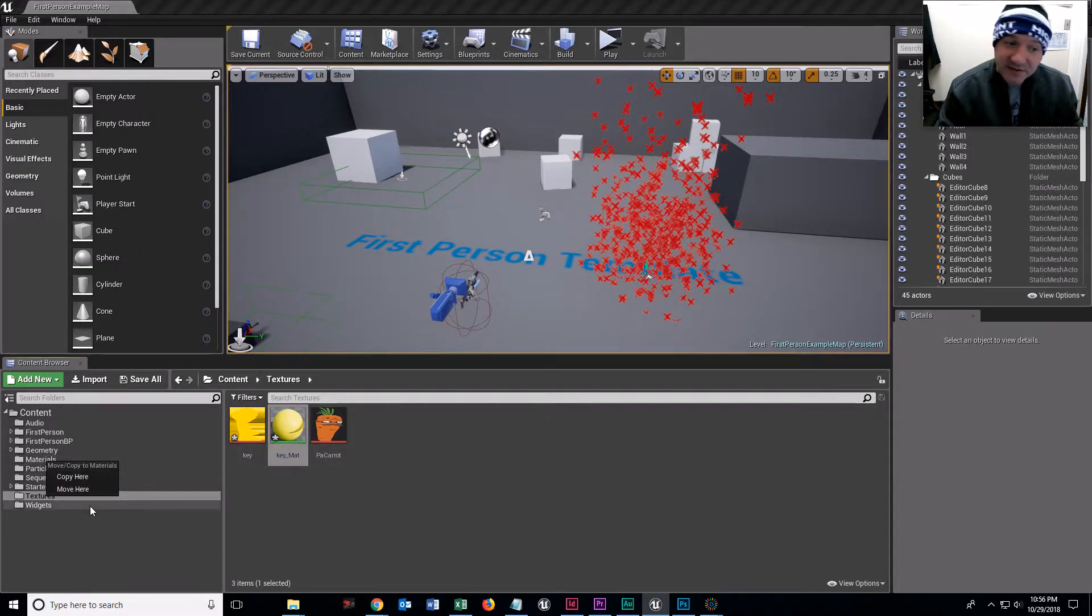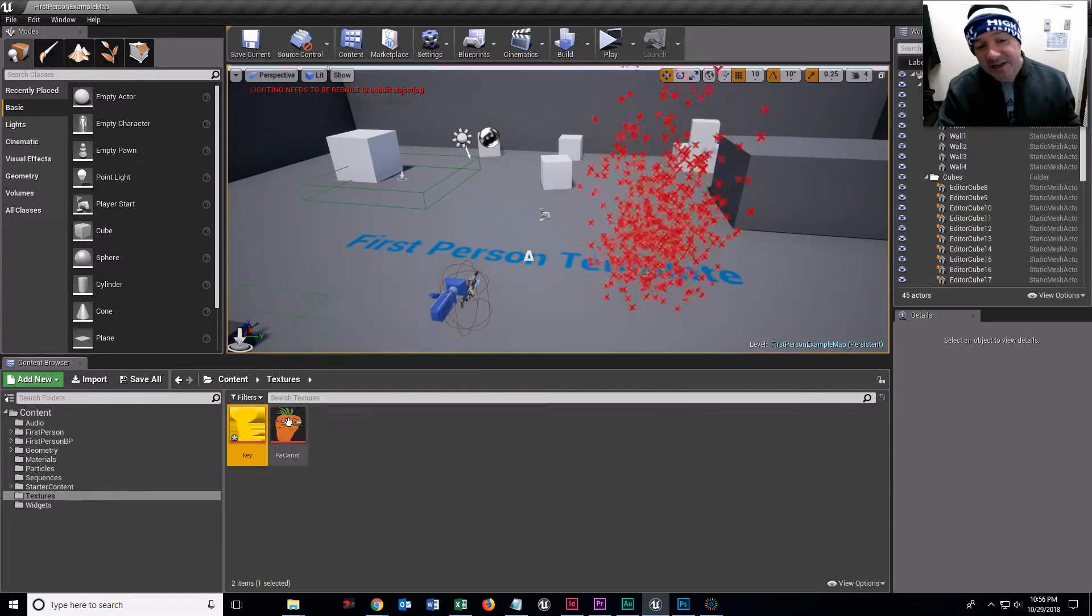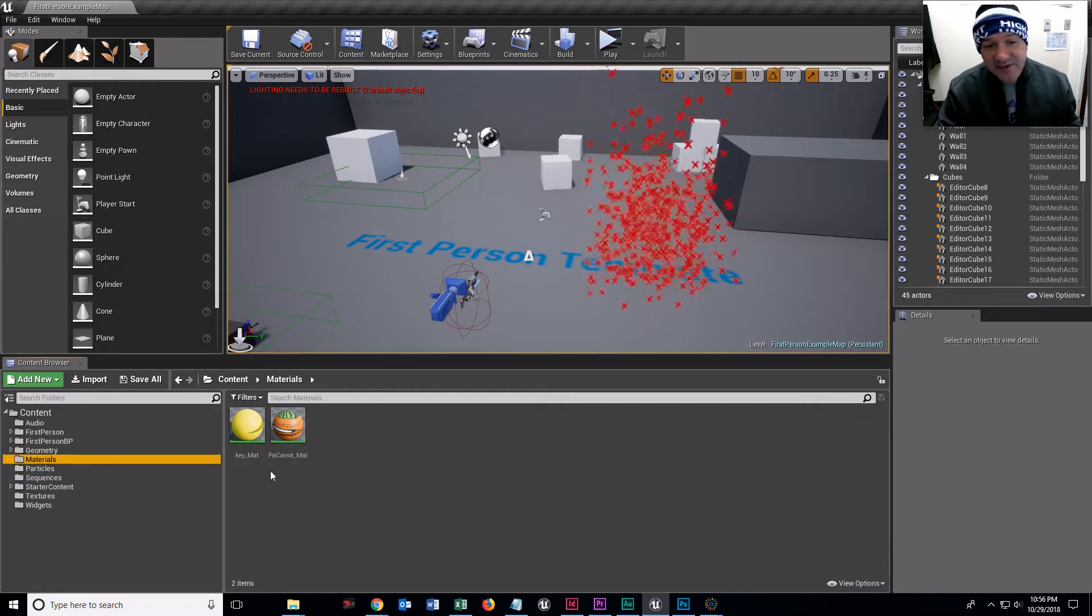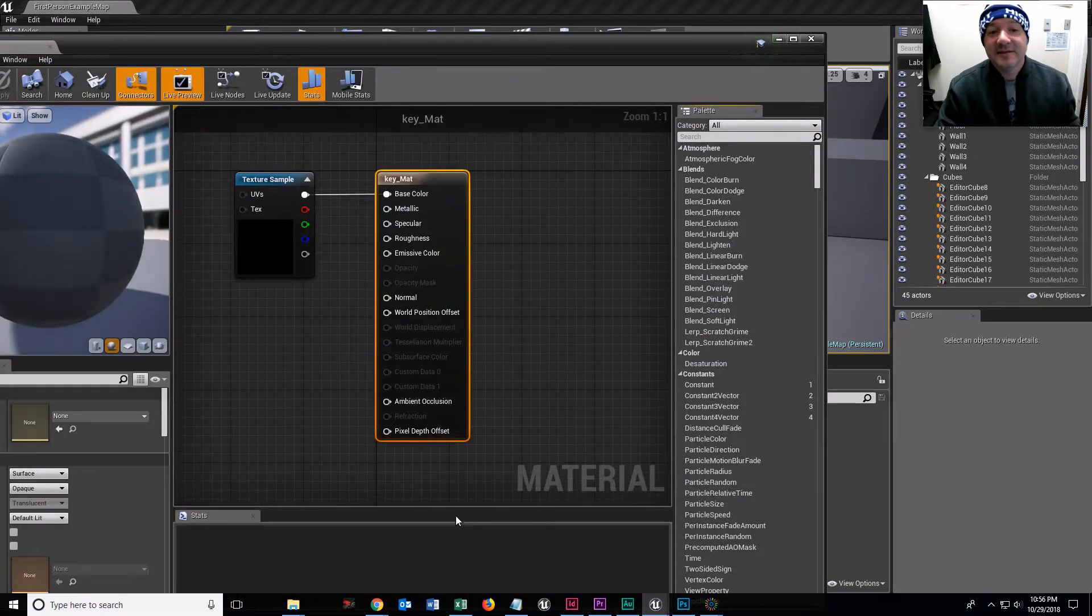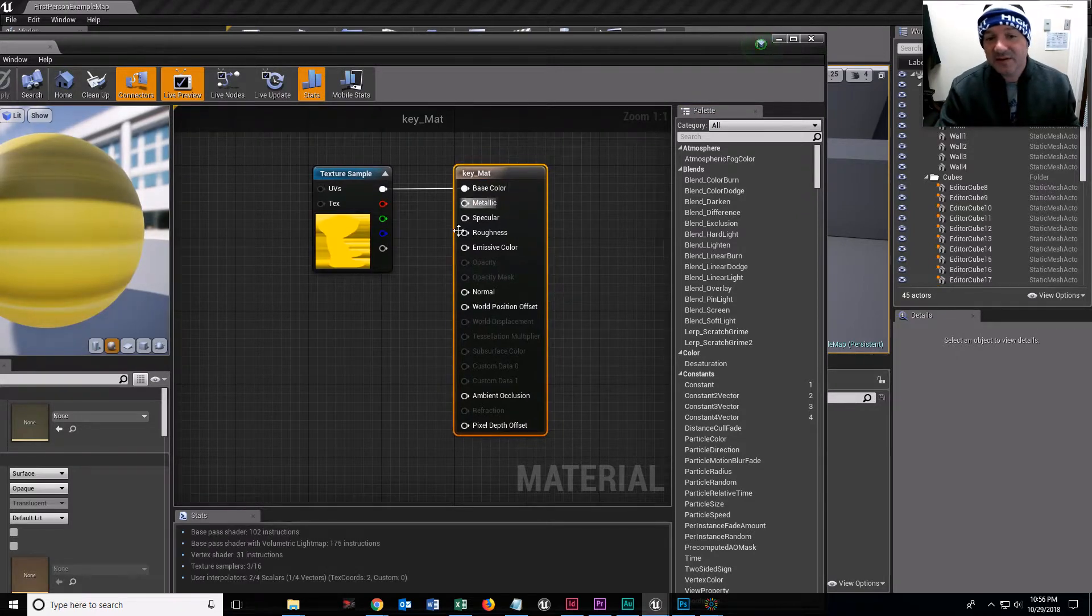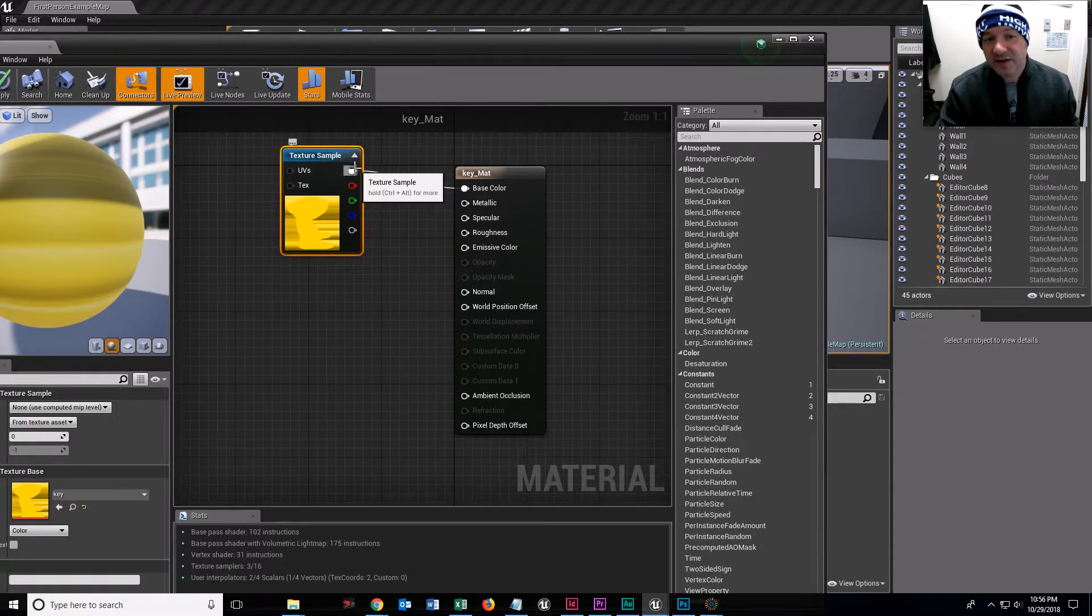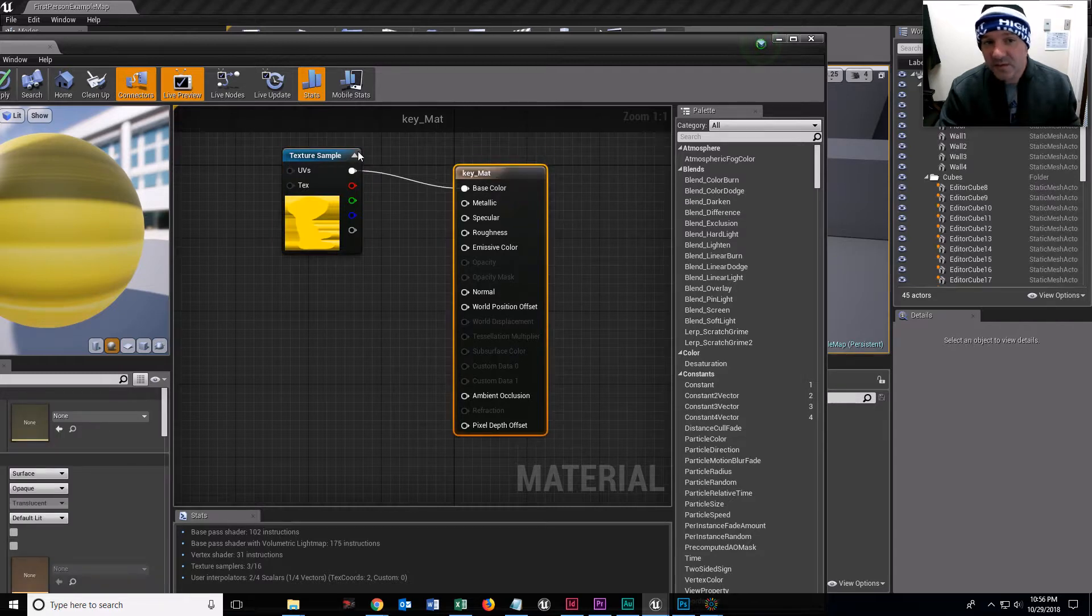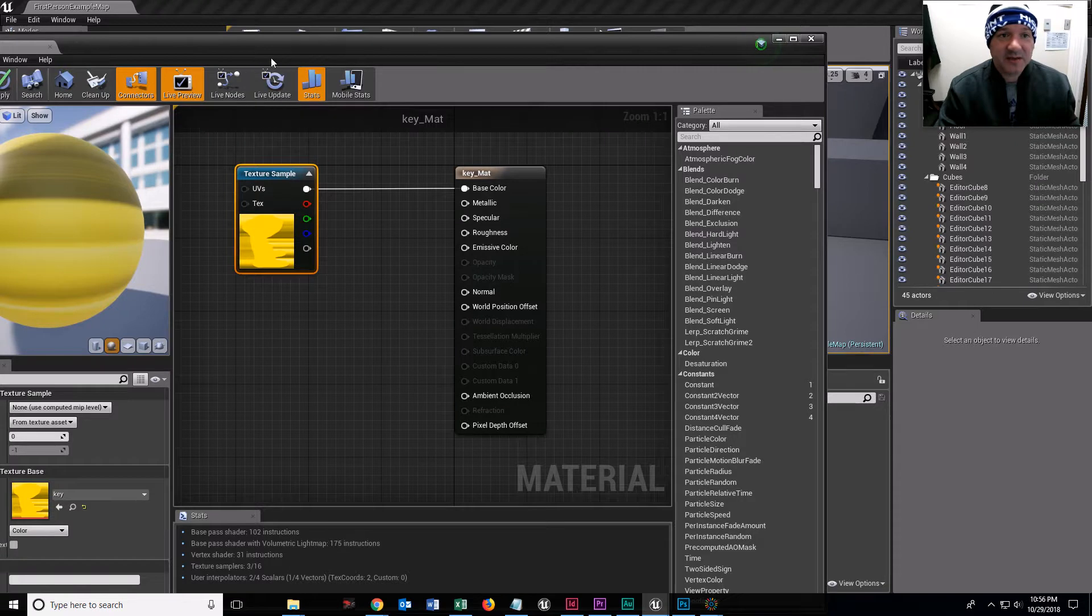Now left click and drag this into your materials. Unreal's going to say copy or move, and you're going to move it. Now my textures are in textures and my materials are materials. If you double click that key material, you'll find it's really just made up of two things. This starter thing that always comes with the material, and then the texture is connected to the base color, which some software calls the diffuse channel.